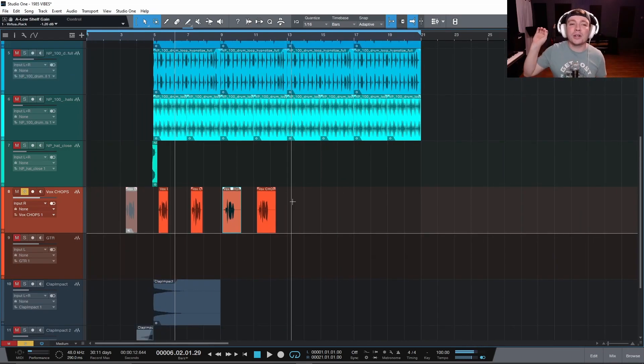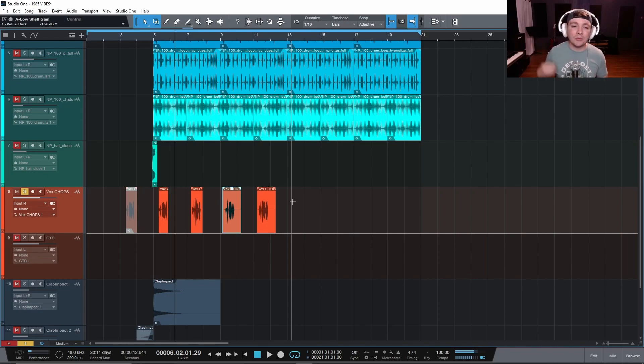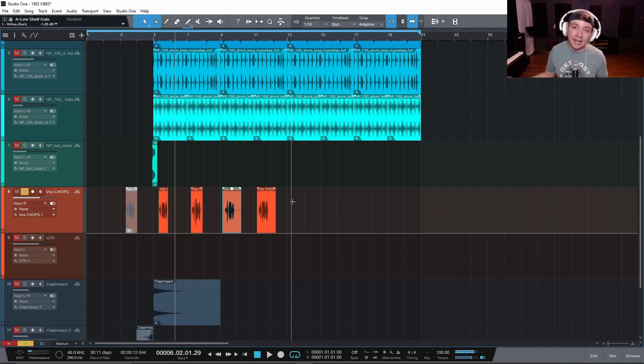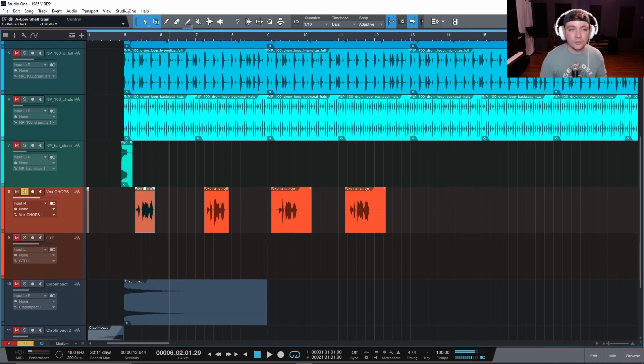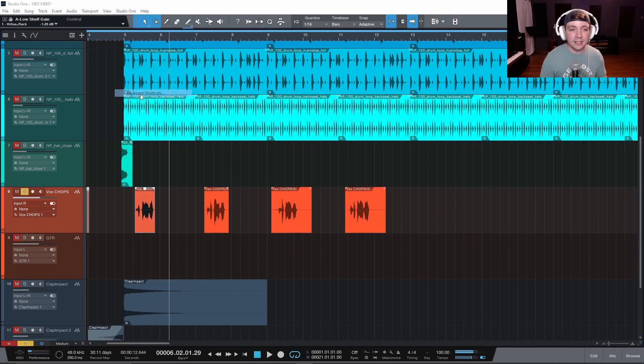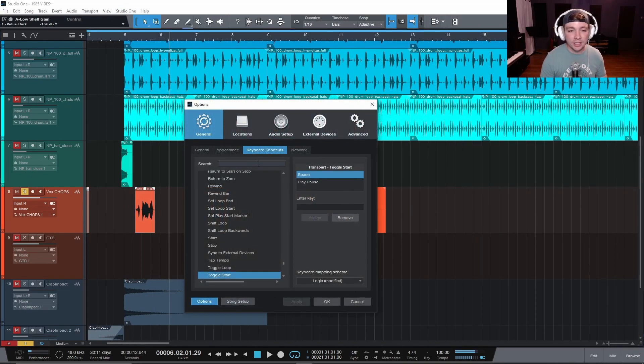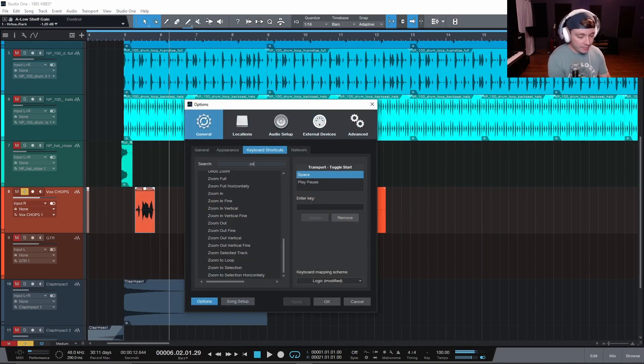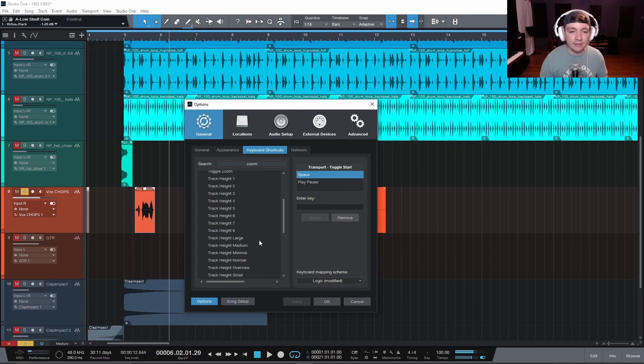I like to work as fast as I can so that way I really get into a flow state and I'm not wasting my time or my client's time. So if you come up here to Studio One and click keyboard shortcuts, you can just type in zoom and look at all these options we have for zoom.